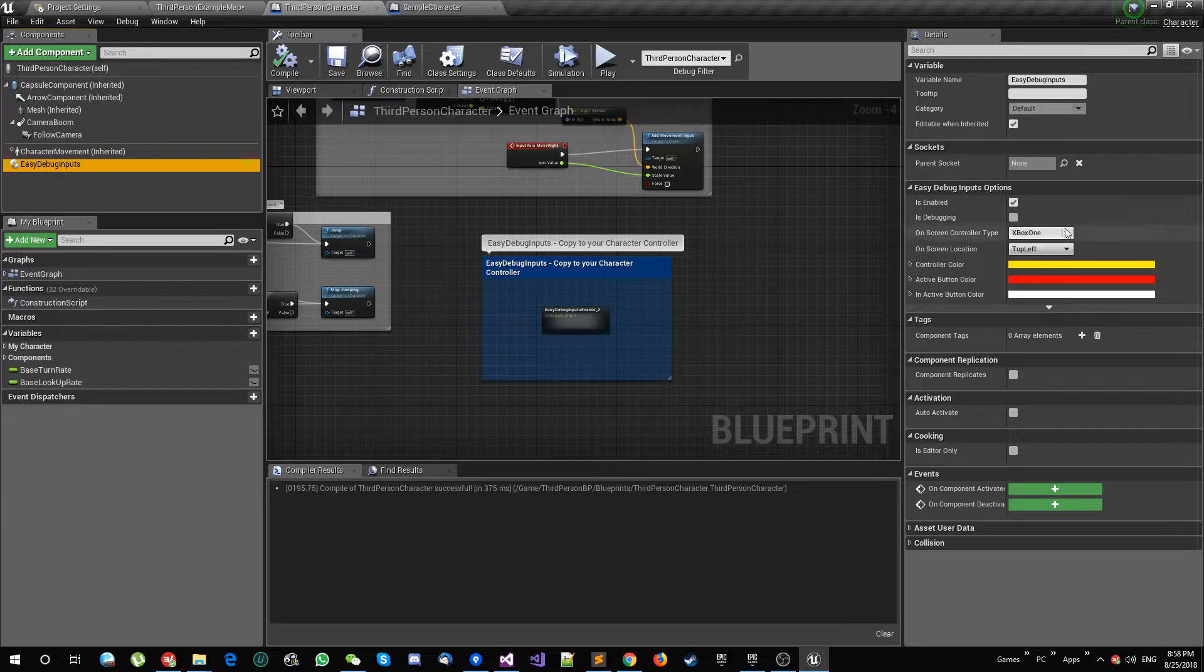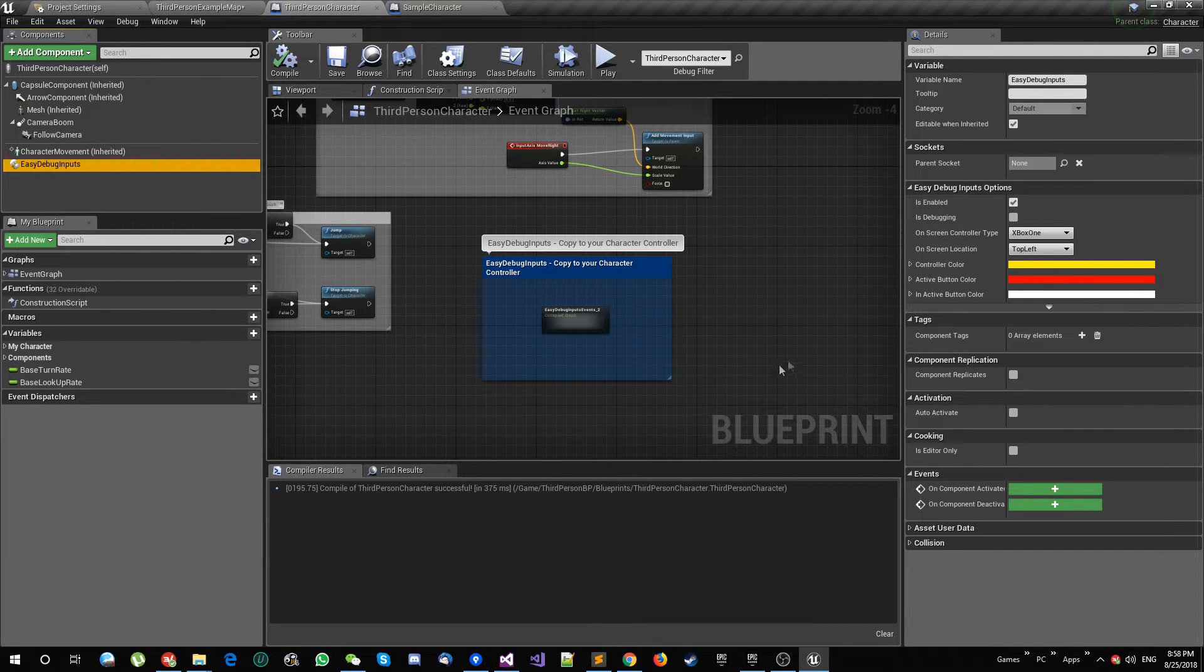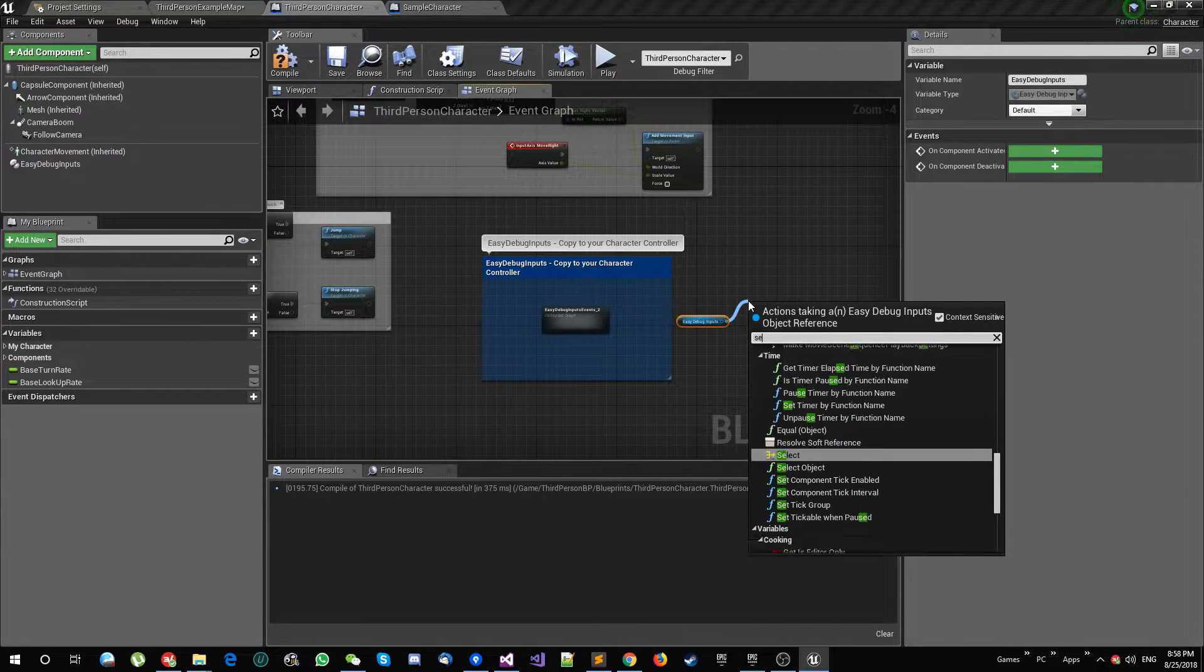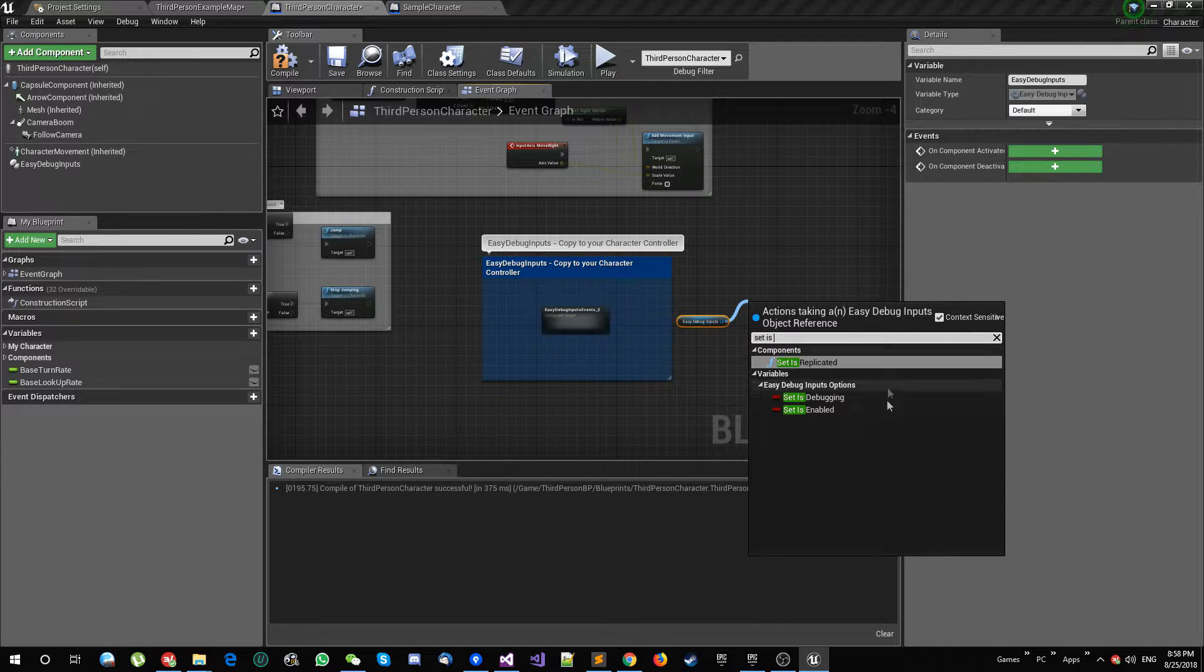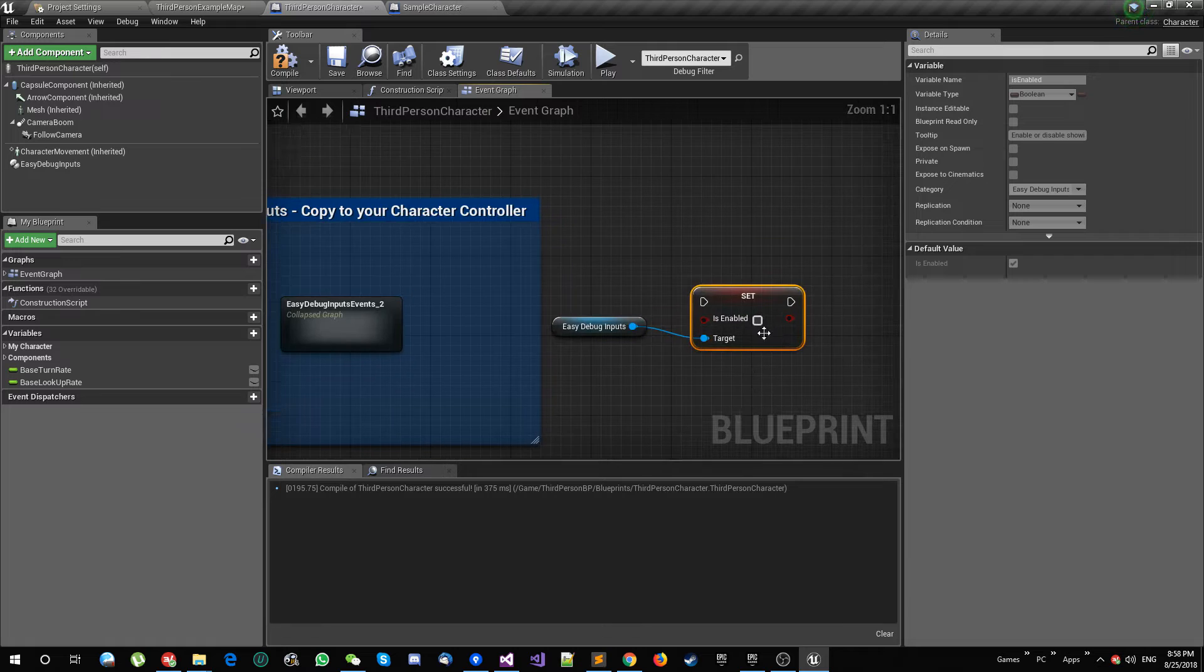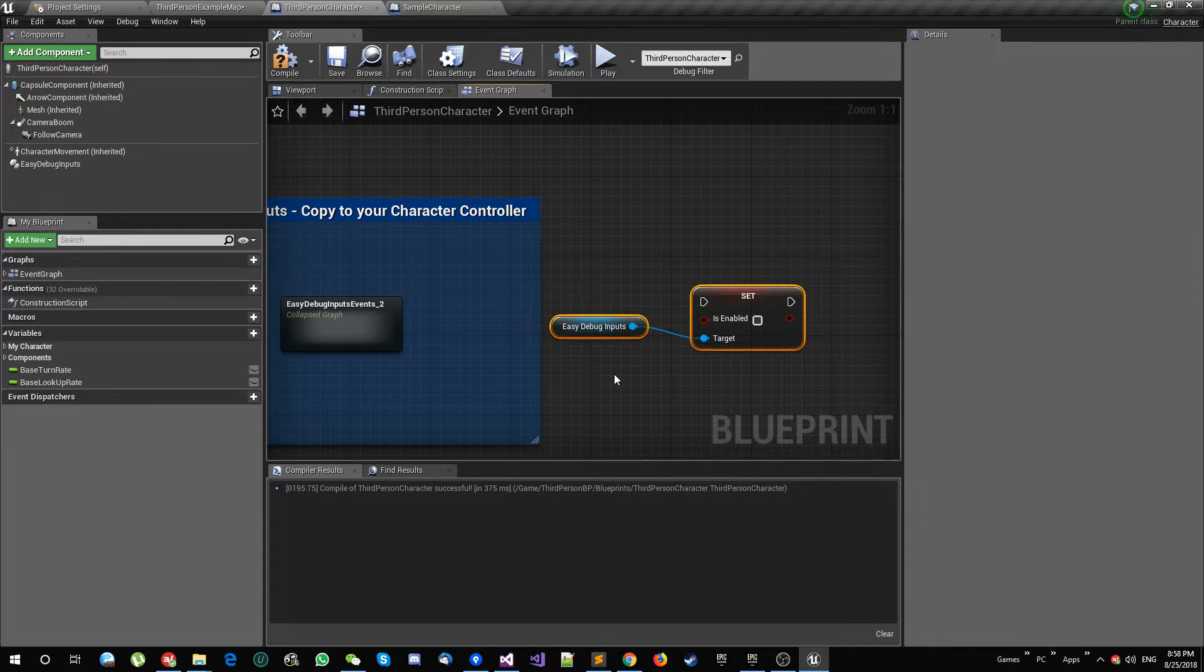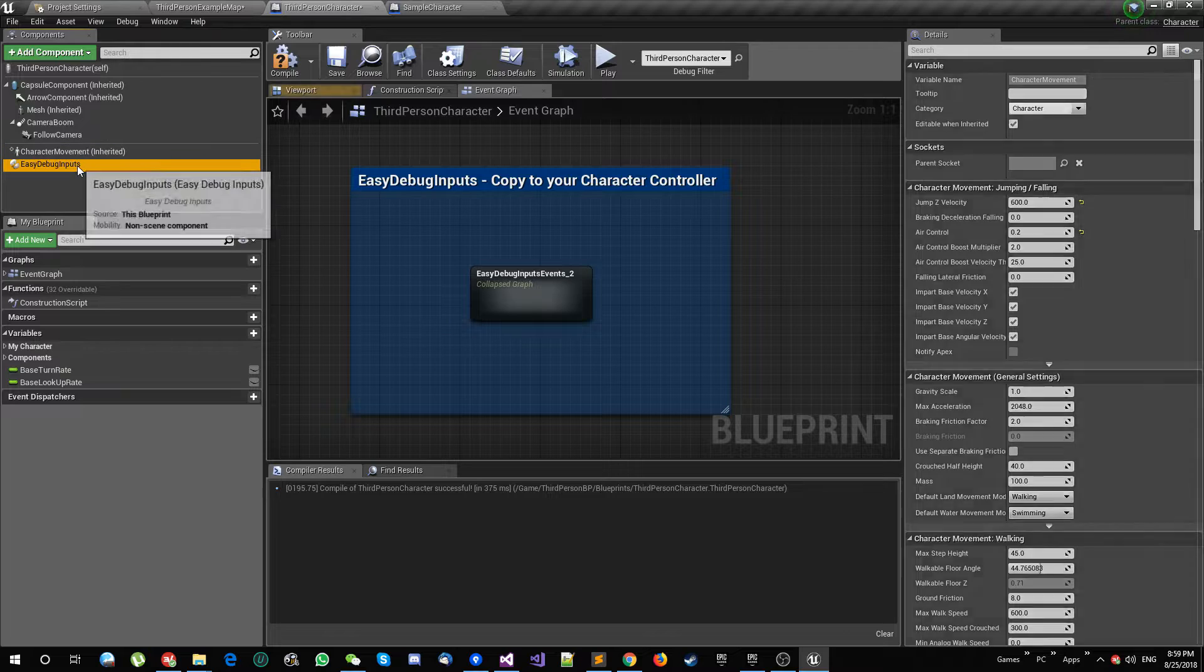So you can have this there and you can get the component and then you can set enabled, and then you can enable or disable this from code. At the same time, you can do some changes.